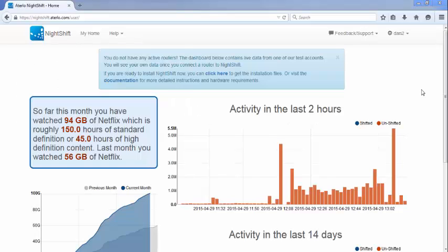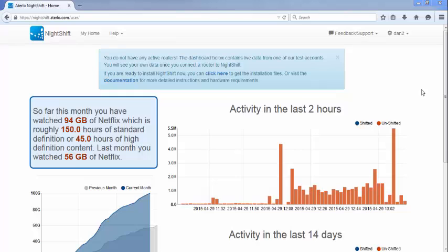We're going to go through the installation process starting from the point when you have already created an account. When you first log in, you'll see a dashboard that looks like this. Note the blue message bar at the top. This is telling you that the charts below are sample data and you don't yet have a router connected to NightShift.